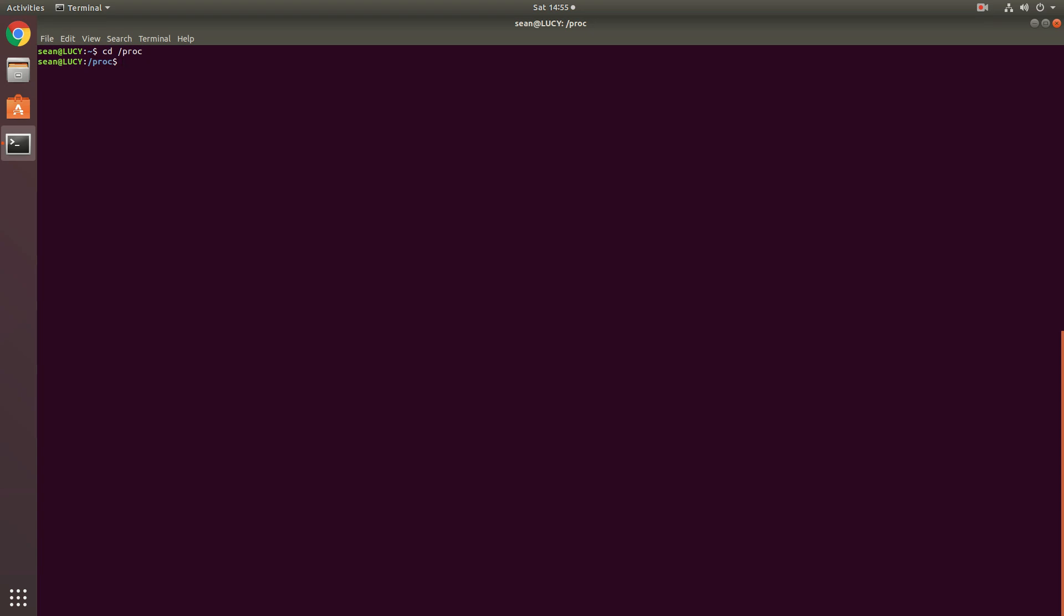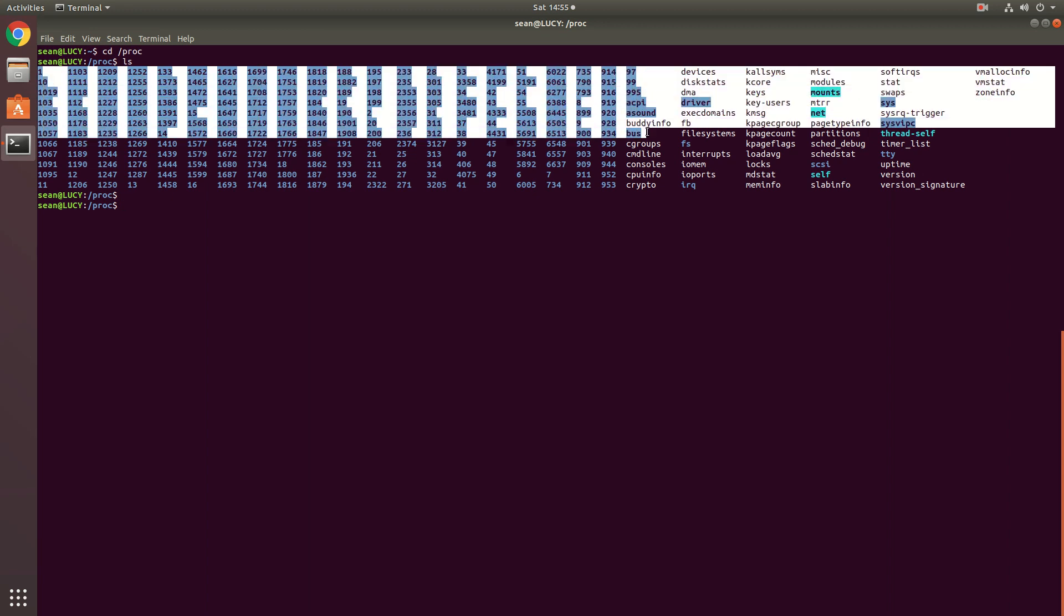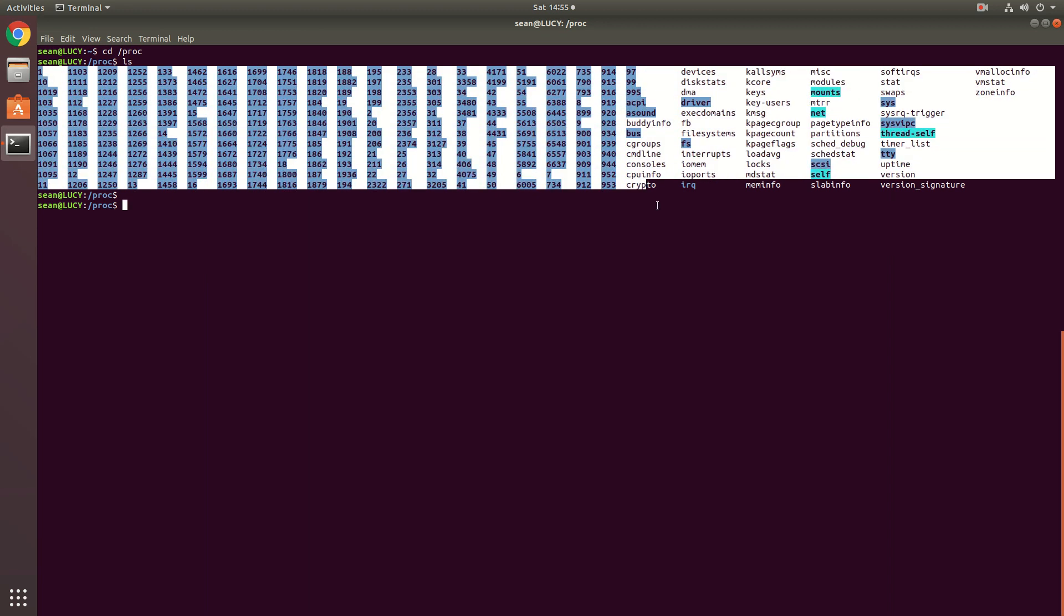Now if you're not familiar what the proc folder is or the proc file system is, the proc file system allows us to pull hardware information and system information that are located in special files on the proc subdirectory. So if you do an ls of the proc directory, you will see numbered folders. I'll get to that in a minute.